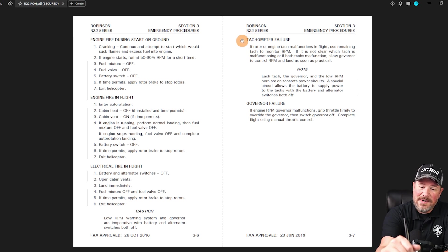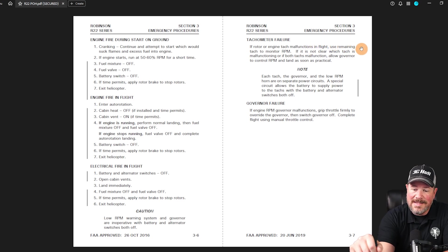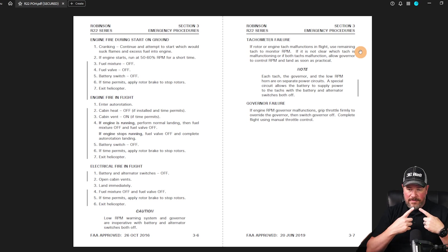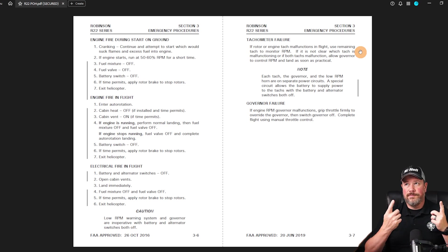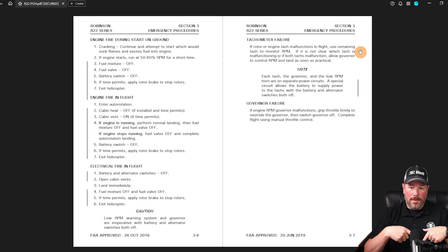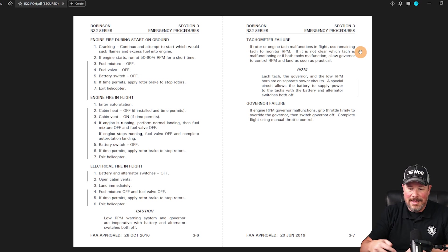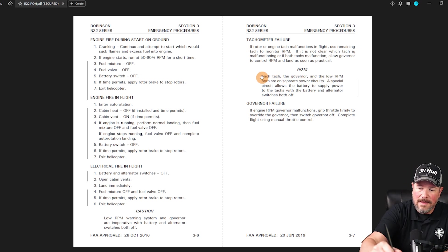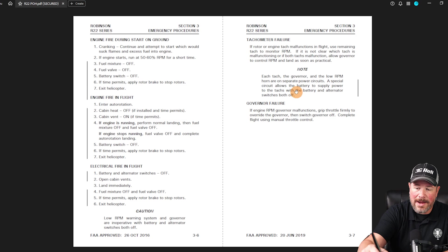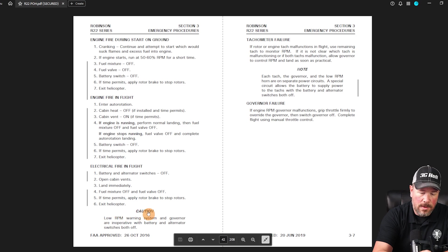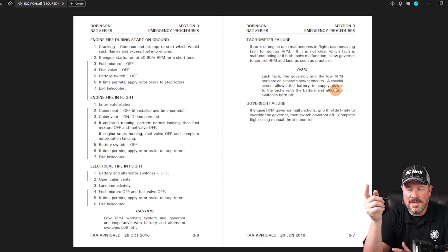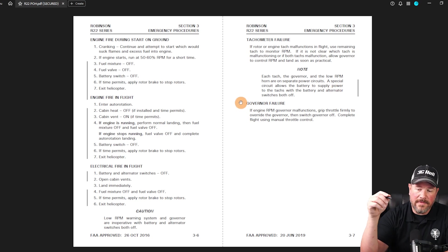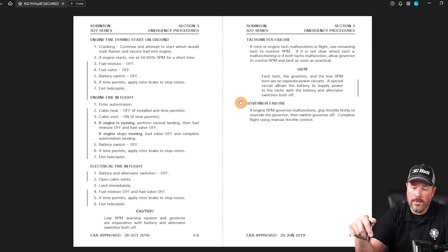So let's talk about the tachometer failure. Now, if there's rotor and engine tach malfunctions in flight, use remaining tach to monitor the rotor RPM. So meaning if one of your rotor tach or engine tach fails, you can use the other one to monitor and understand with the governor on, it's going to do a pretty good job of keeping it up at 104% or whatever. If it's not clear, if both fail or whatever, use the governor, but watch it and keep an eye on it. Understand that they're also on separate circuit breakers, right? So a special circuit allows the battery to supply the power to the tachs with the battery and alternator switches both off. And I bring that up because back over here in electrical fire, he may ask you with the battery and alternator switches off, will you have a governor? Well, over here it says yes, you will, because it's to the hot battery bus for lack of a better term. And then it talks about governor failure. If engine RPM governor malfunctions, grip the throttle firmly override the governor and then switch the governor off, complete the flight using manual throttle control.